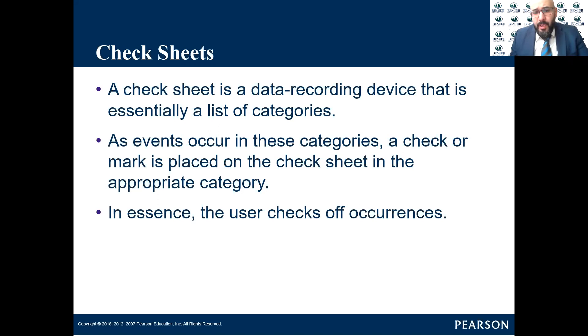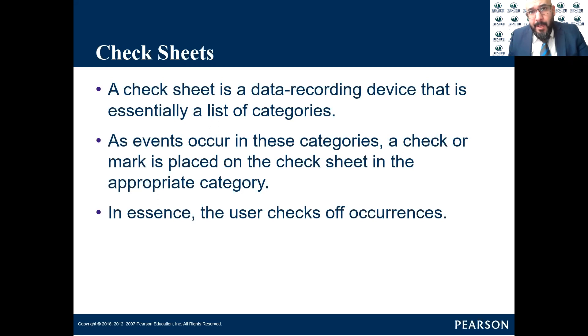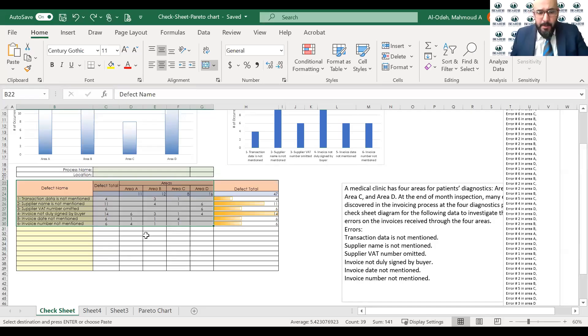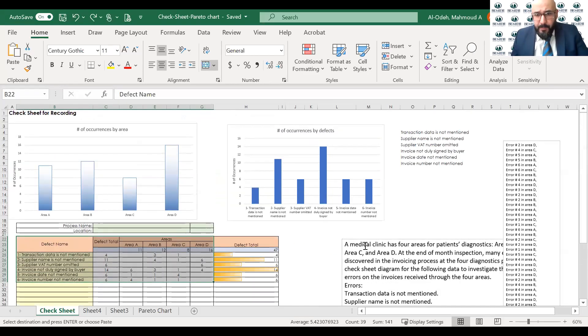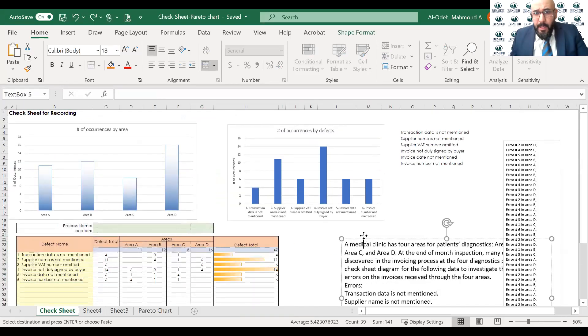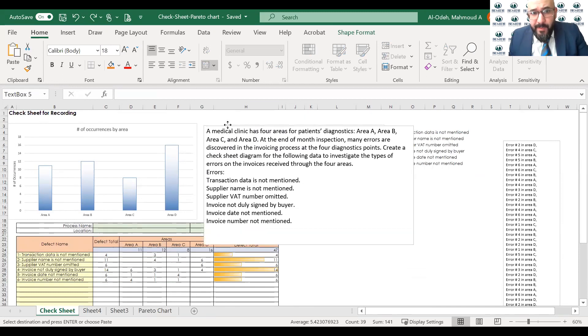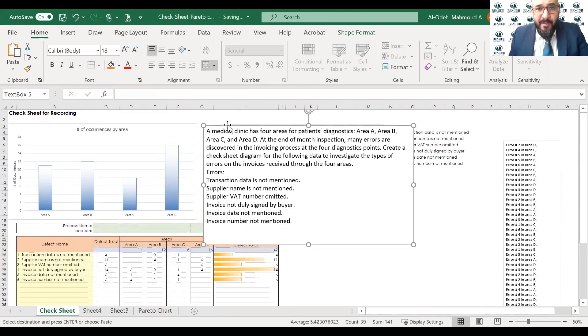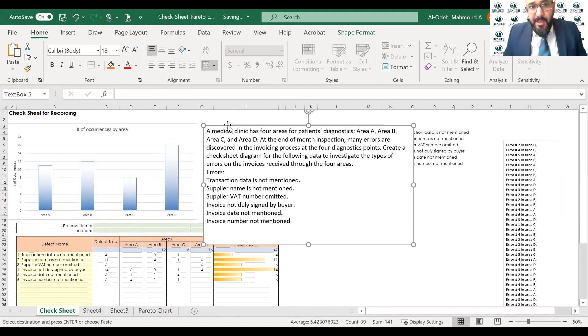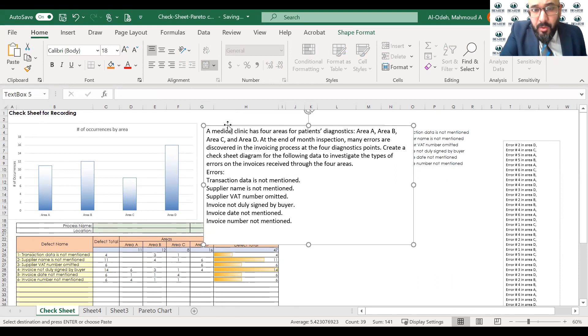So what I want to do here, I want to share with you an example, a real example that we could use to apply what we've learned so far. What is the check sheet? I want to share with you this Excel sheet and this Excel sheet is provided to you on D2L. If you are a student of mine, if you're not a student of mine and you don't have access to my D2L, you can email me and I will send it to you right away.